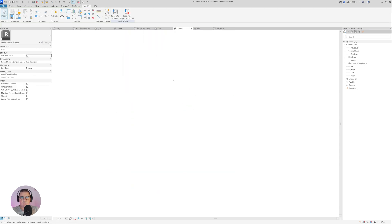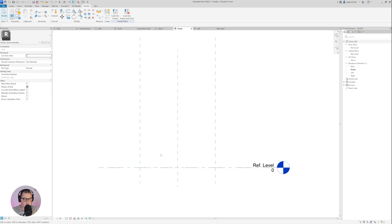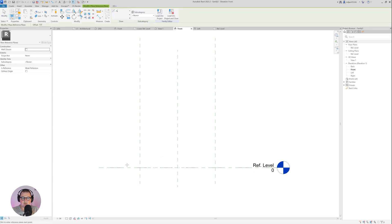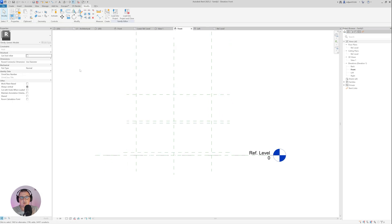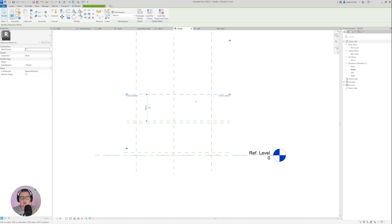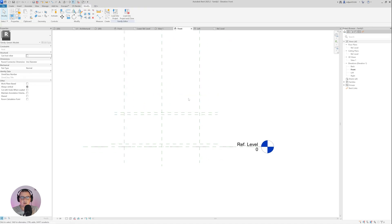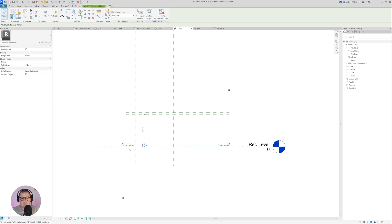Then we will go to the front view. In the front view I am going to create a couple more reference planes — RP is the shortcut. I made them like this; I don't need one of them for now so I can skip it. I will name this one as 01, this one as 02, and then this one I am going to name as 03.